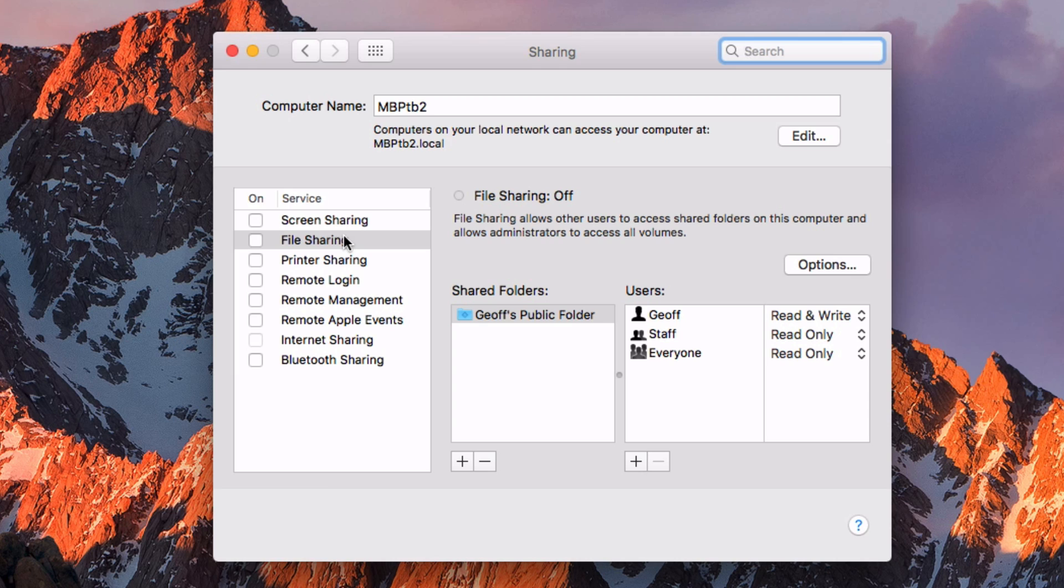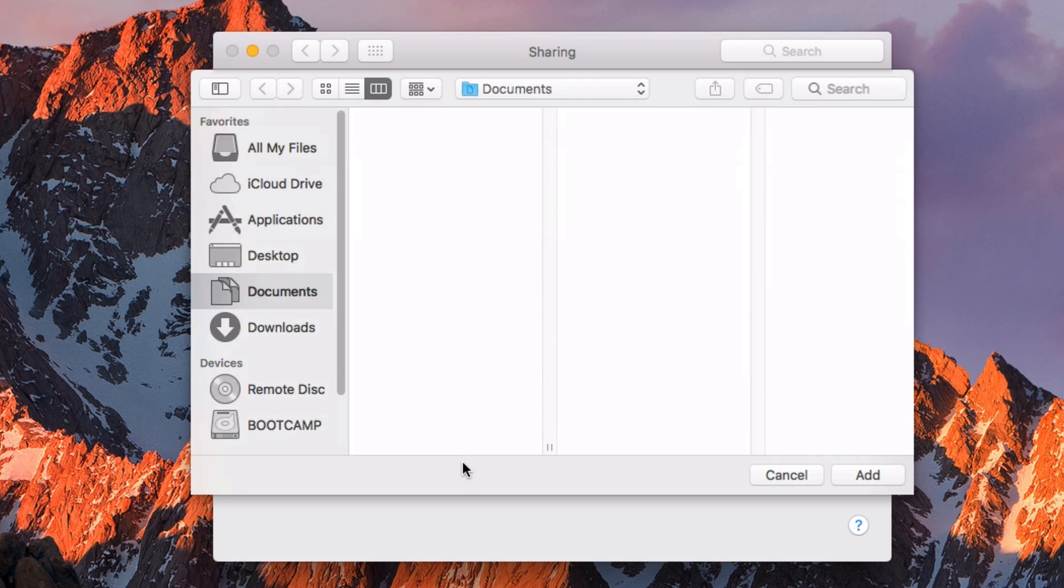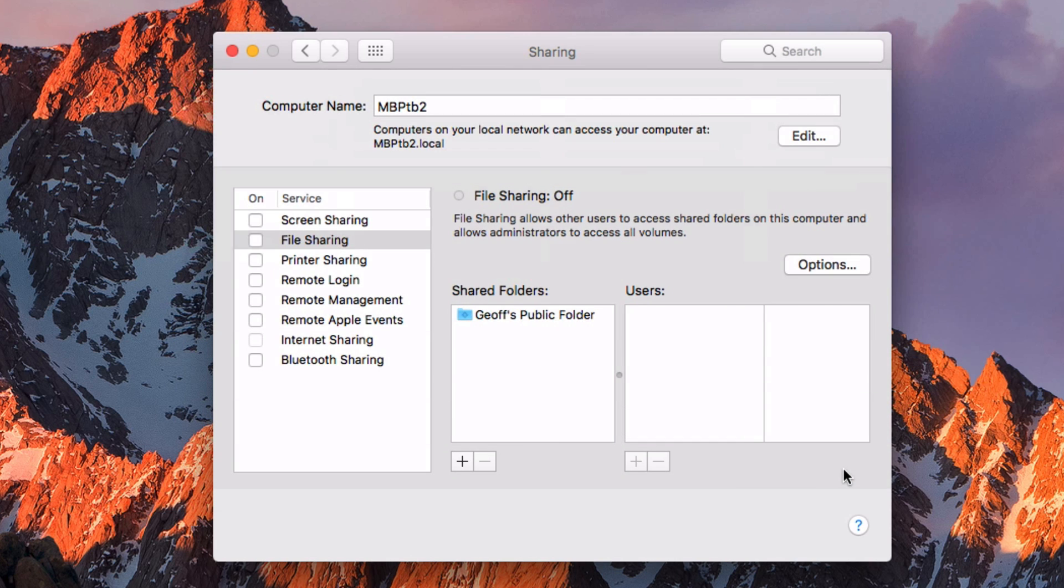Then from the File Sharing area, you want to select a few different options. The first thing you need to do is add a new shared folder and then choose whatever folder you want to share. For example, if I wanted to share everything on my desktop to all of my computers in my home, then all I would need to do is click on Desktop and then Add.